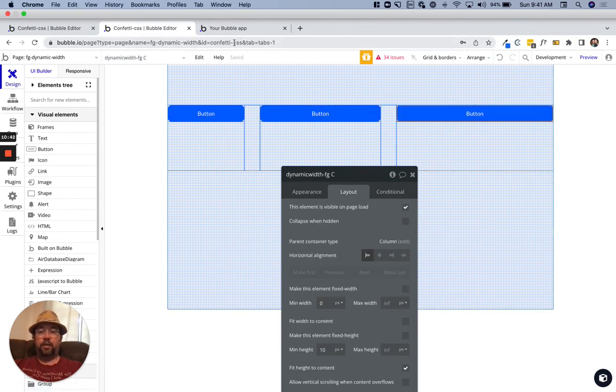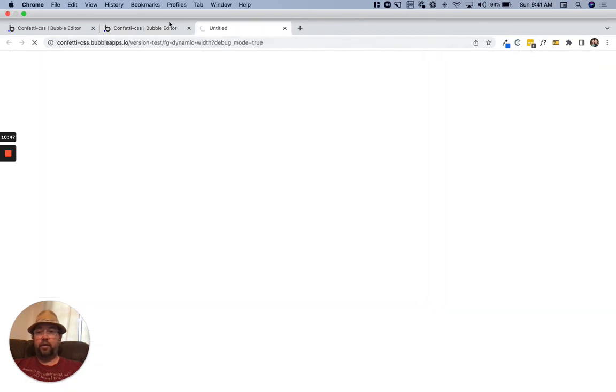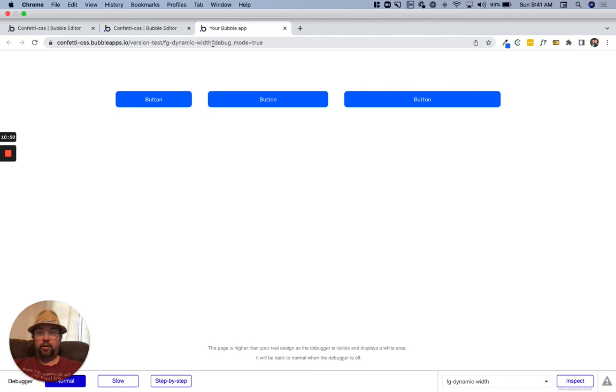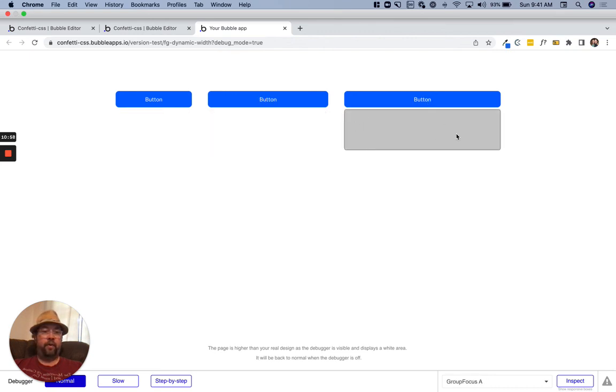There we have focus groups right width, focus groups right width, and focus group is the right width. Yep, hope that's helpful guys. It's less complicated than it sounds, it's quite simple actually.